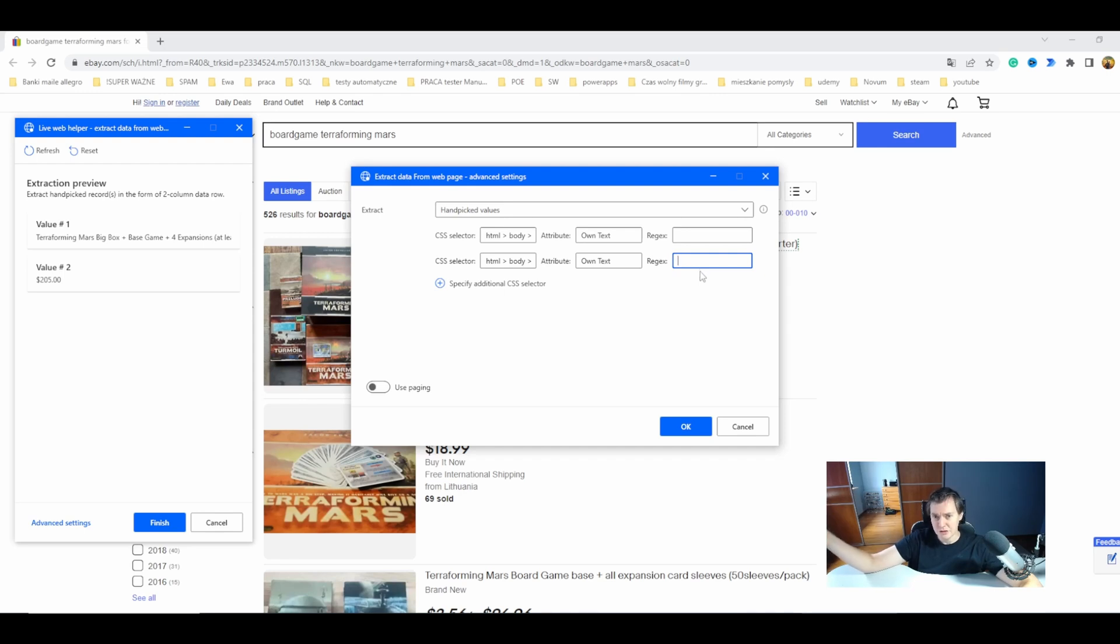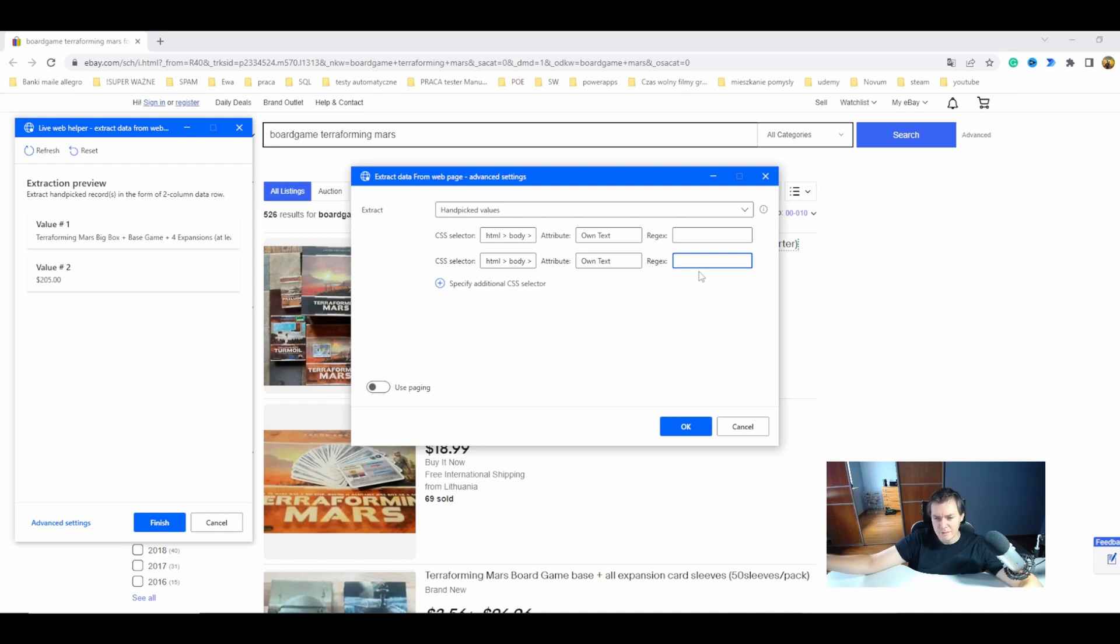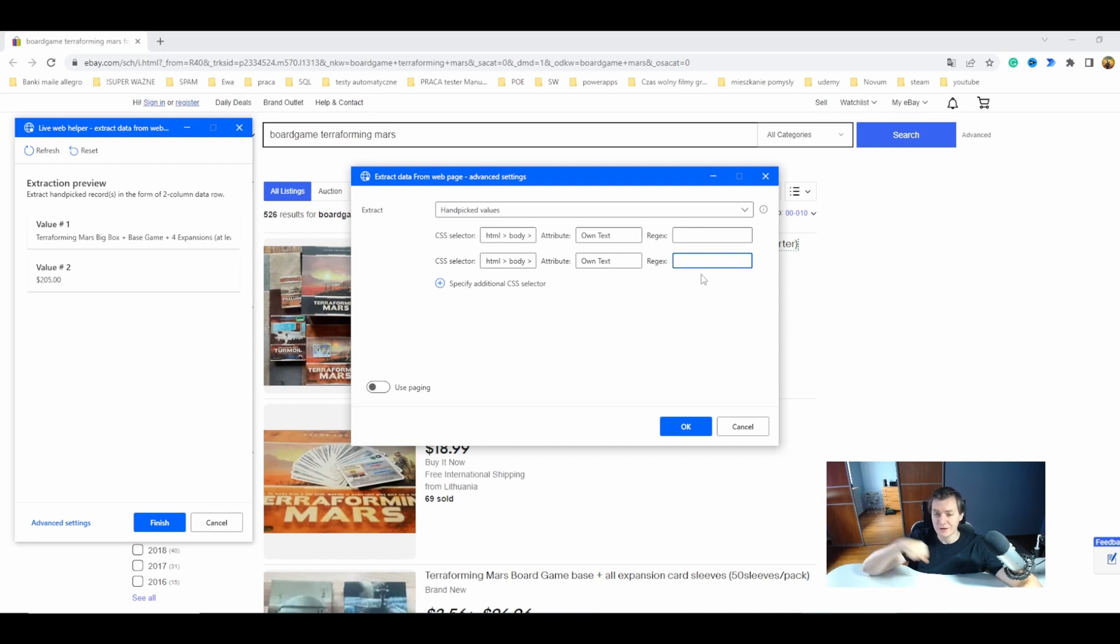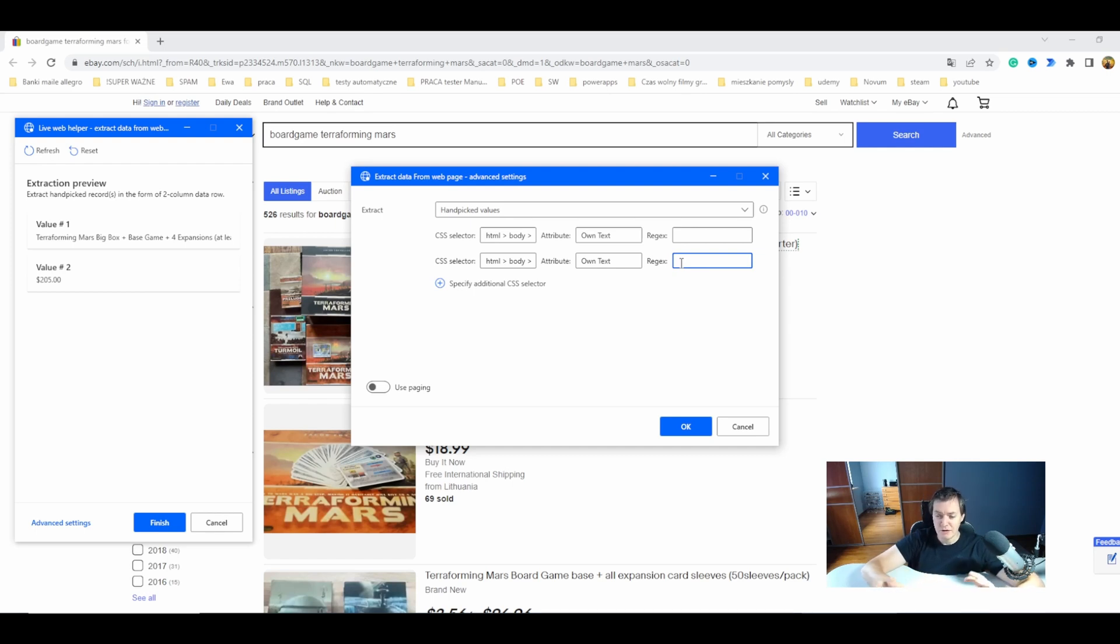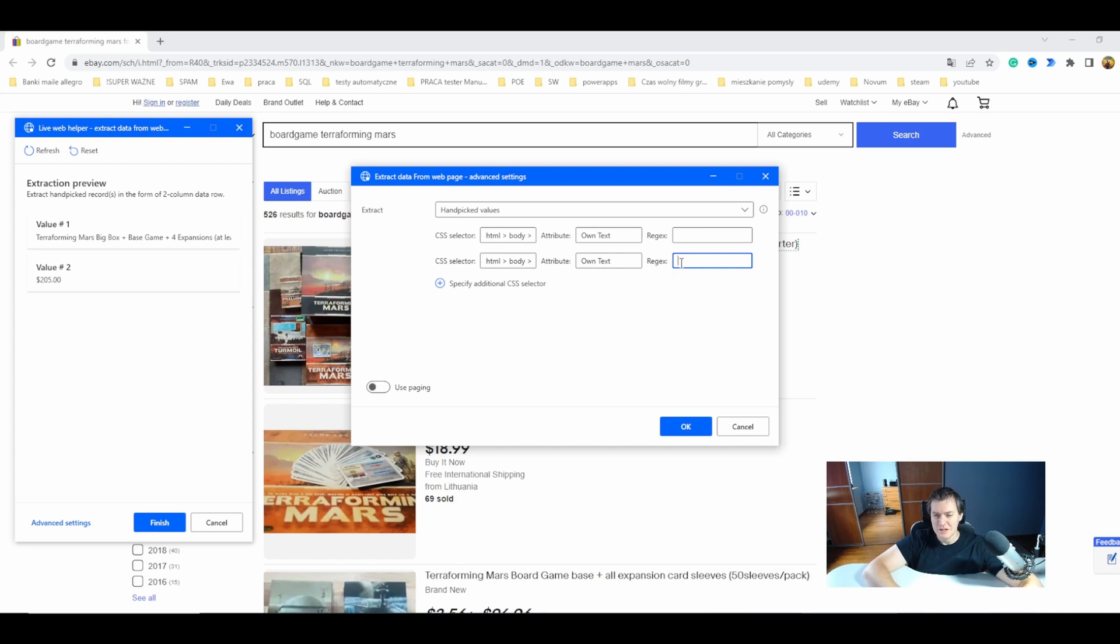Regex will be the form of limiting the element which I want to scrape based on the condition. I'm already talking about regex in my split text on Power Automate Desktop video so go there if you want to know more about regex. For now let's just assume that this is the way to limit our outputs.